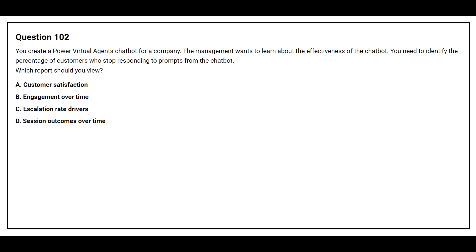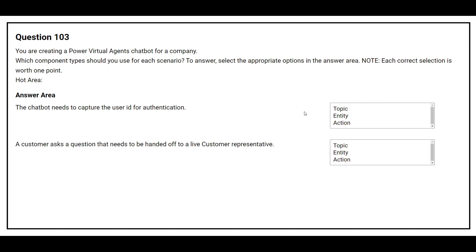Option B: engagement over time. Option C: escalation rate drivers. Option D: session outcomes over time. The correct answer is session outcomes over time. Question number 103: You are creating a Power Virtual Agents chatbot for a company.